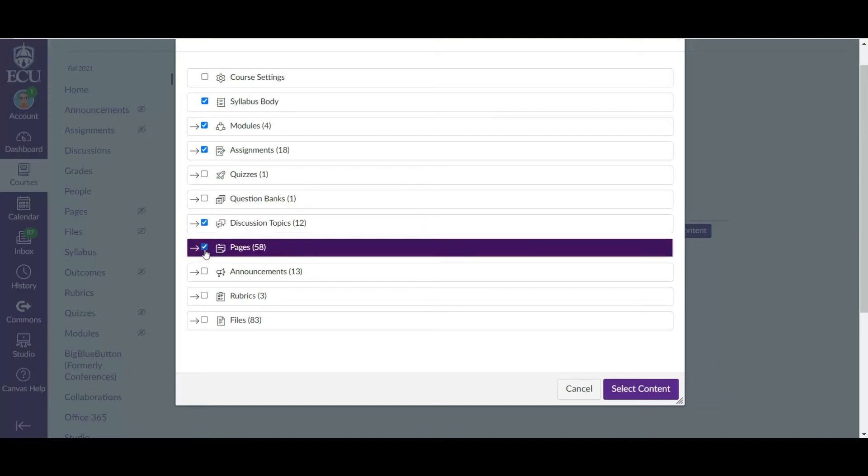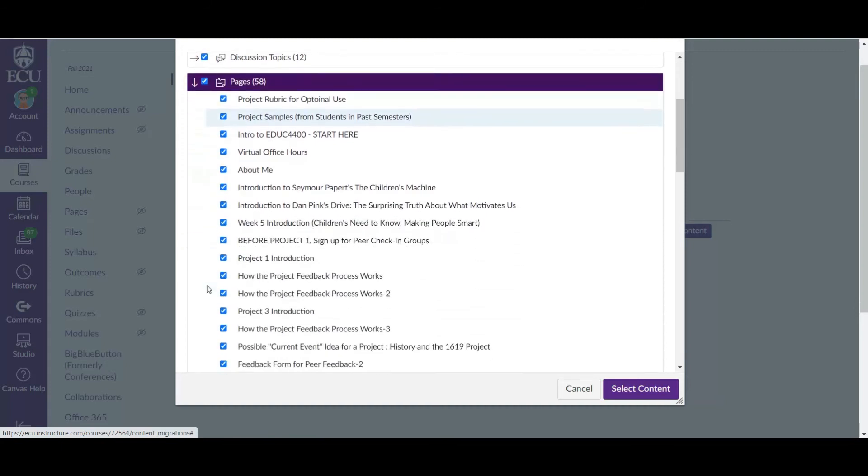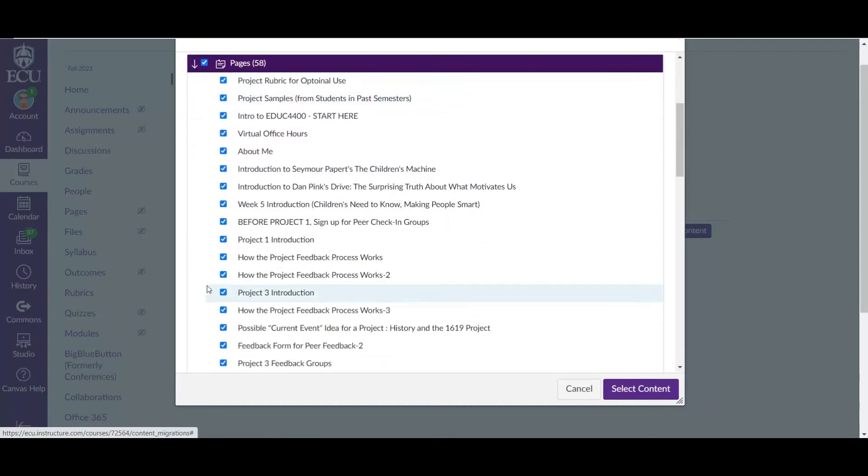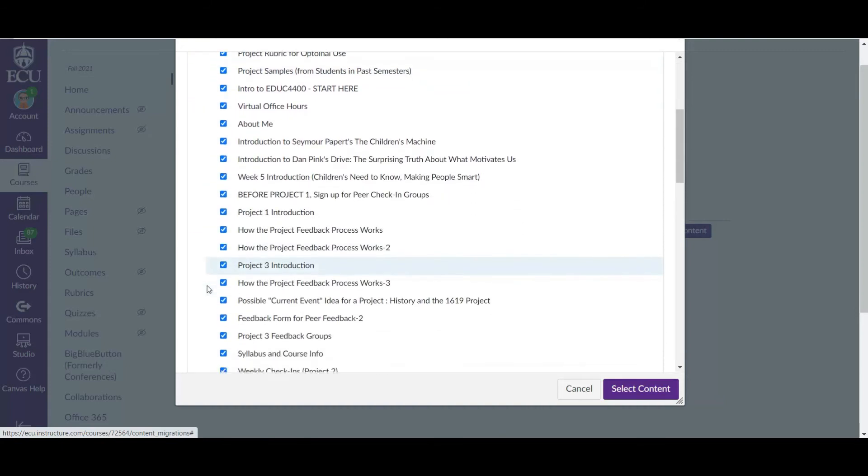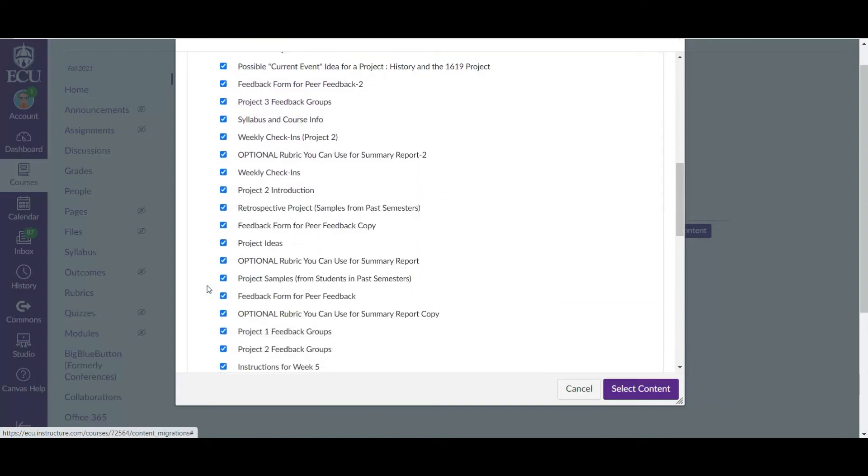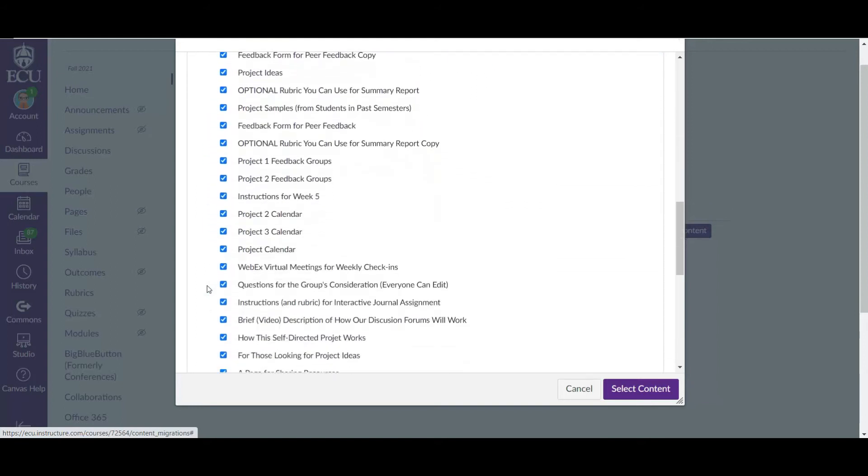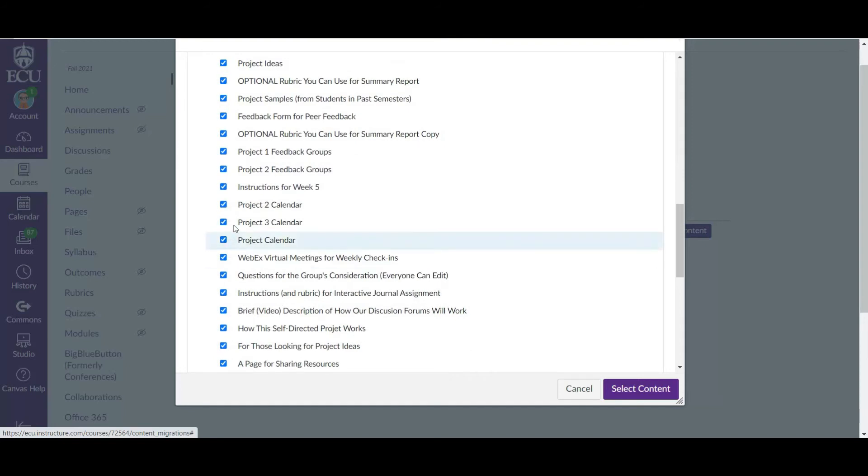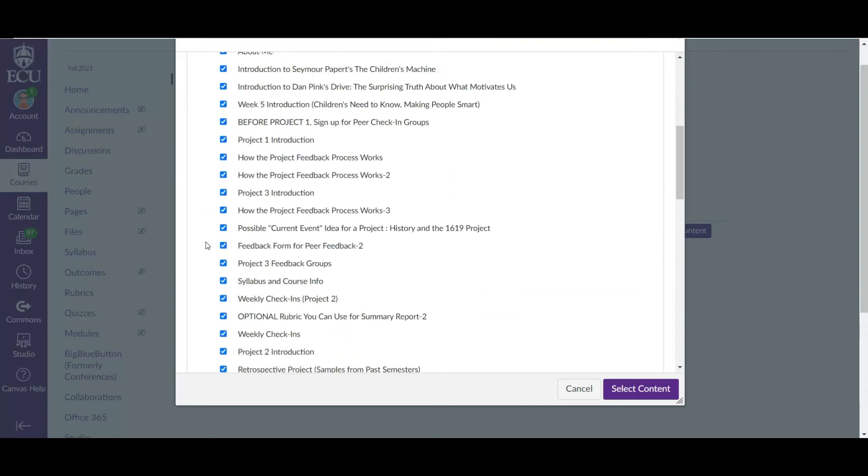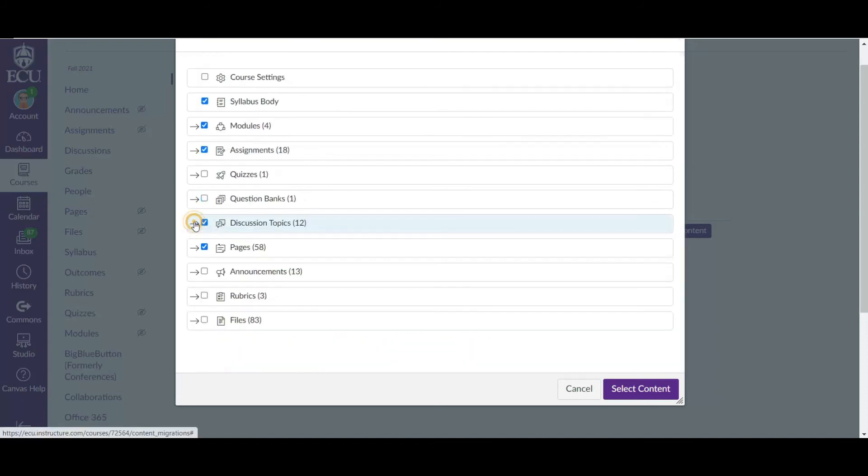Pages, I definitely want to do that. That's every single page that you have here. So if you want to get even more micro, you can actually select and deselect certain pages that you have here. So if you want to import the project two calendar but not the project three calendar, you could select that. That's pretty nifty. But I actually want to do all of my pages. I find it easier to import all of my pages and then deselect or deactivate any pages on the back end once it's imported.